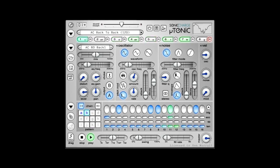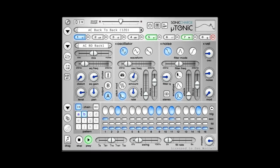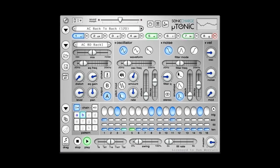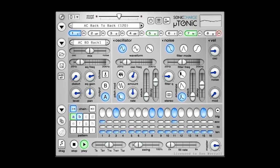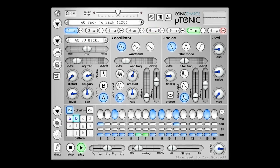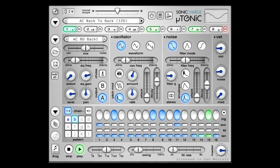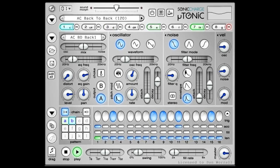Hi, and welcome to this introduction to Microtonic, the synthetic rhythm generator plugin from Sonic Charge. I'm going to take you on a quick tour around the user interface and show you the main features.